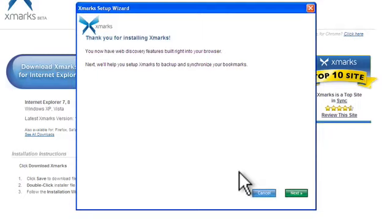Cool, so Xmarks is installed and all we need to do now is synchronize with the Xmarks account that we set up previously. So click next.